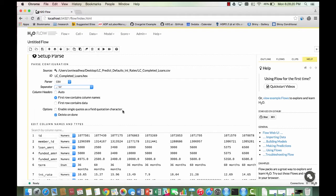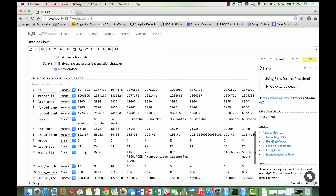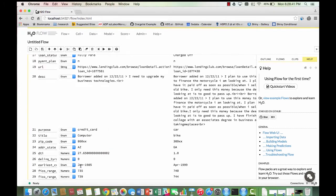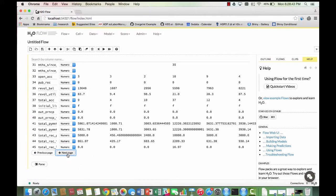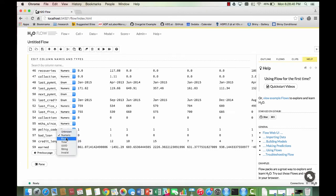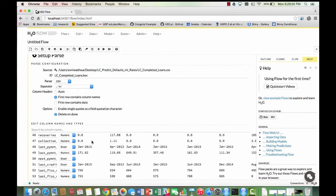In our tutorial, we want to detect whether or not a loan is going to be bad, which means that we have a binary classification problem. This means that the variable we are predicting for needs to be an enum rather than numeric. So we are going to find the bad loan variable and change its type to enum. Then we are going to go ahead and parse our files.